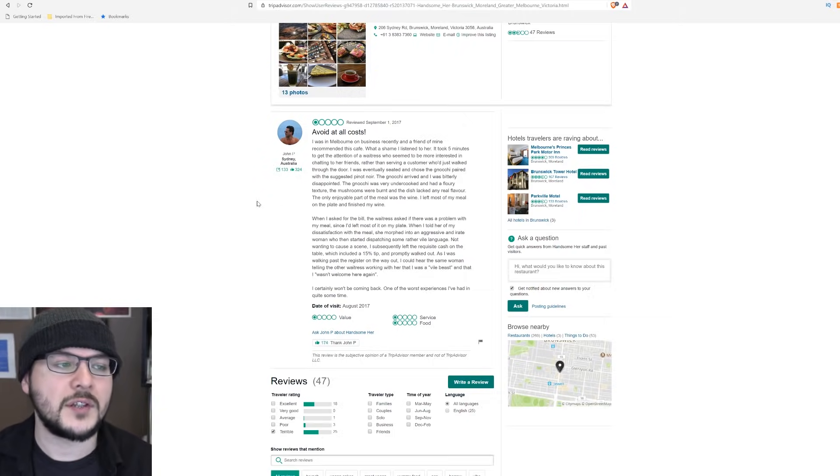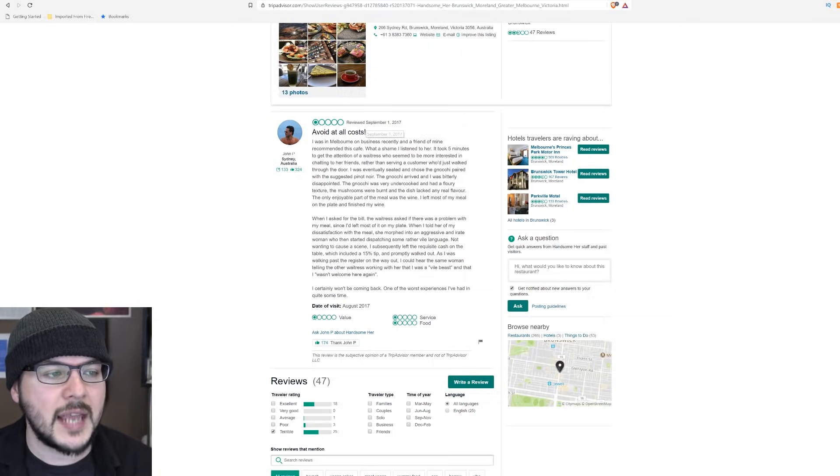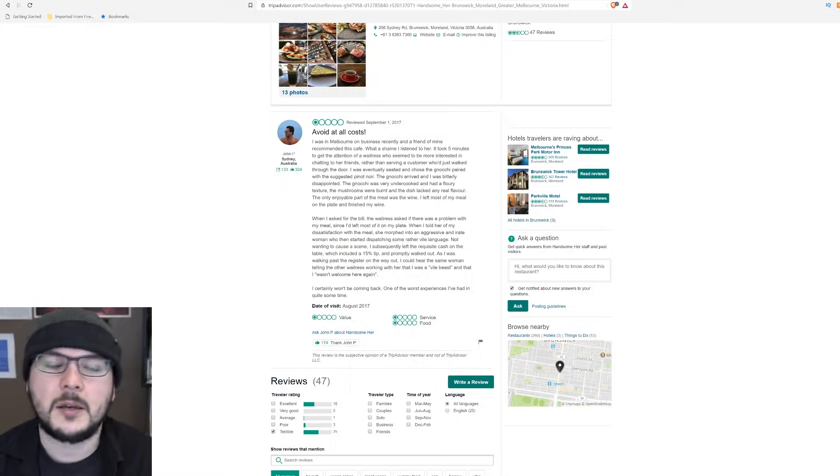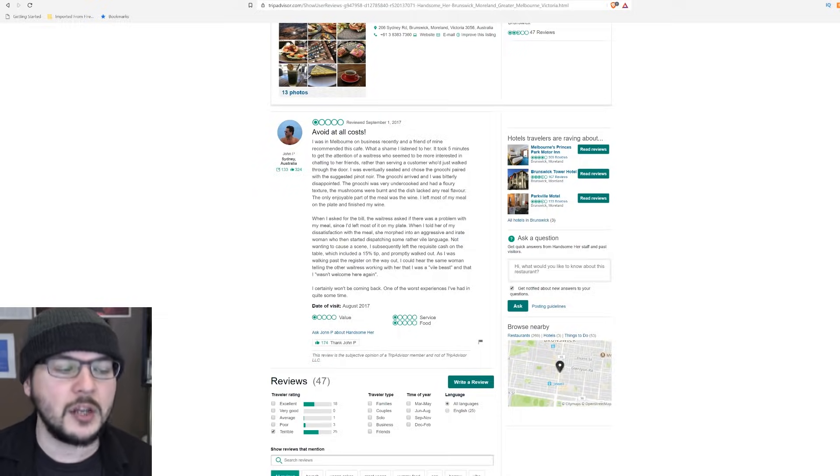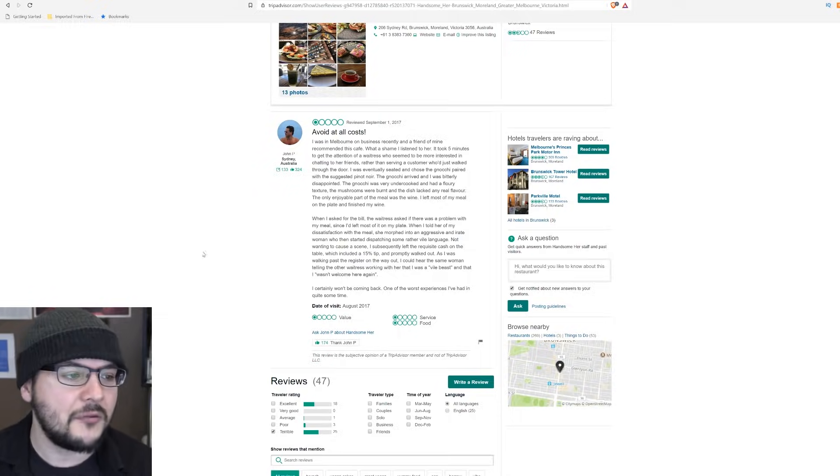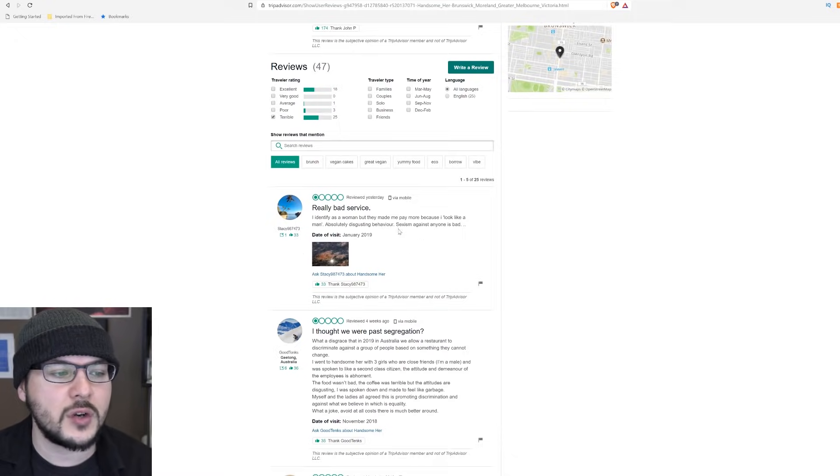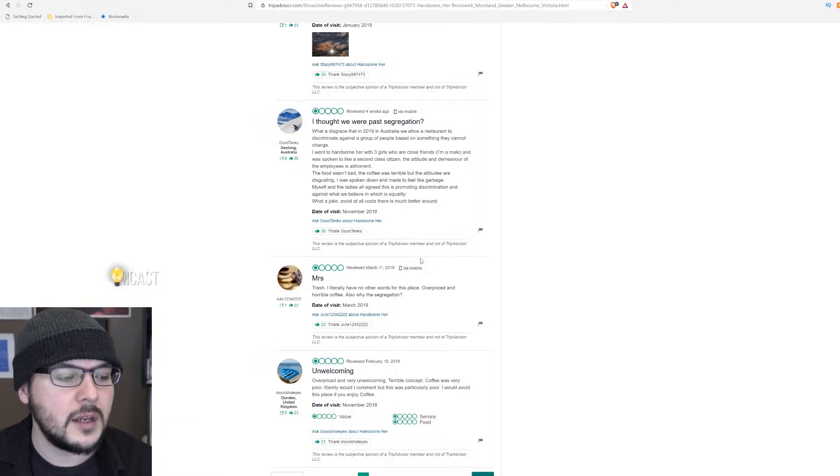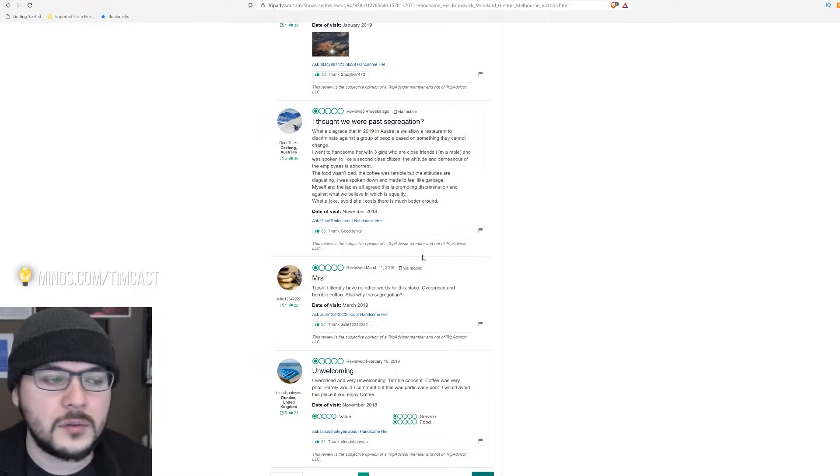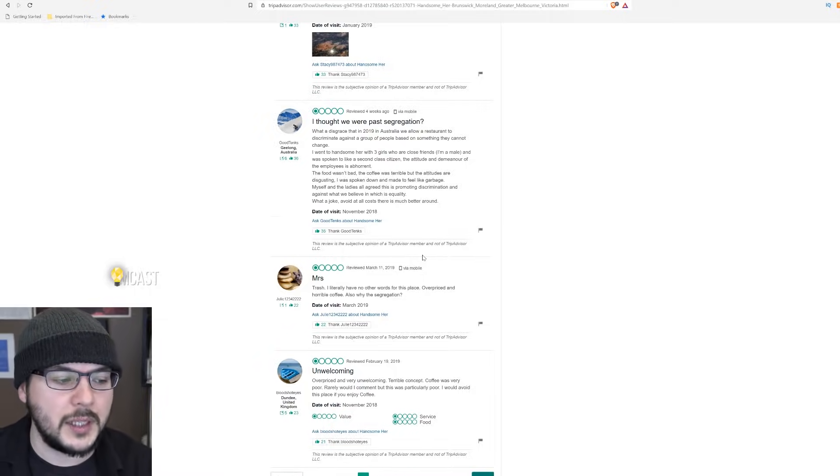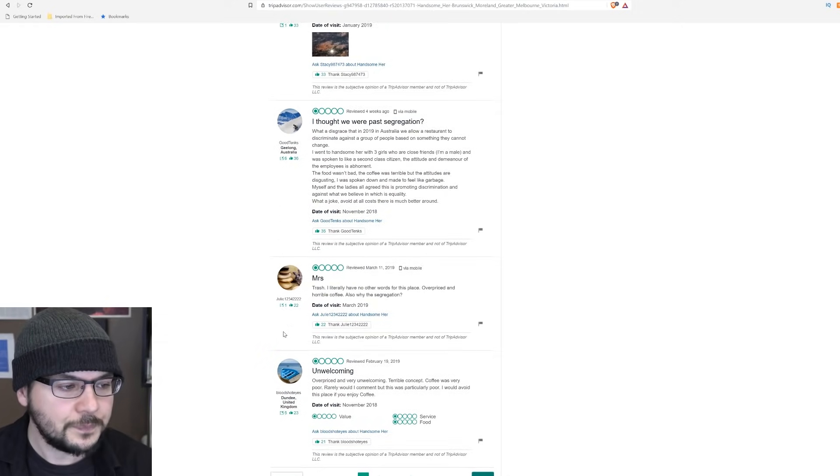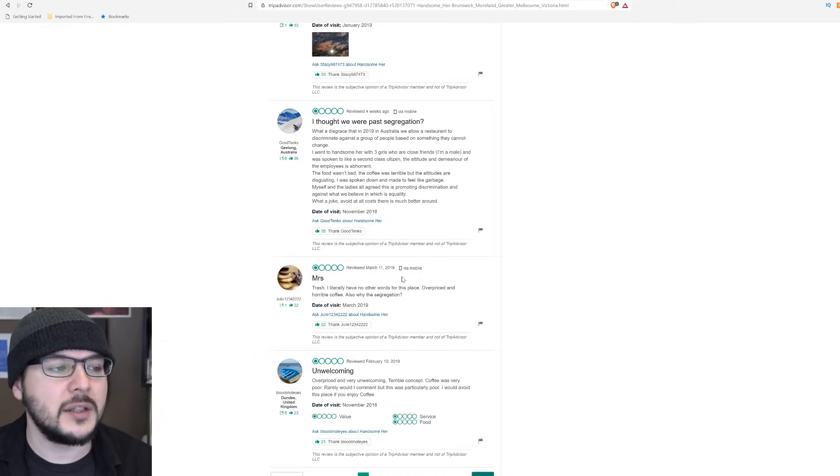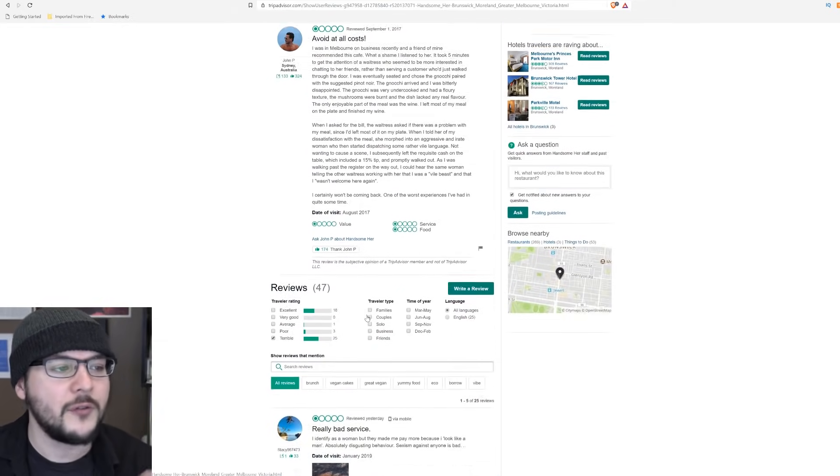So let me show you this. Right when you go to Handsome Her's, only a couple weeks after this, John P. of Sydney, Australia said, avoid at all costs. Of course, you may be saying, Tim, these reviews are probably angry dudes who are just smearing the business. And in fact, there are many people saying, why are you discriminating sexism? This guy's got six. However, Mr. John P. has 133 contributions on TripAdvisor.